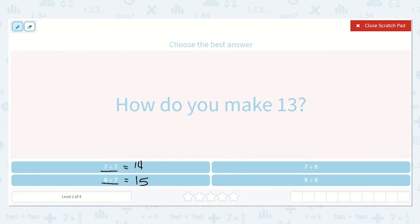Here we have 7 plus 6. I know 7 plus 7 is 14, so 7 plus 6 will be one less than 14. And that is 13. That's the number we're looking for.